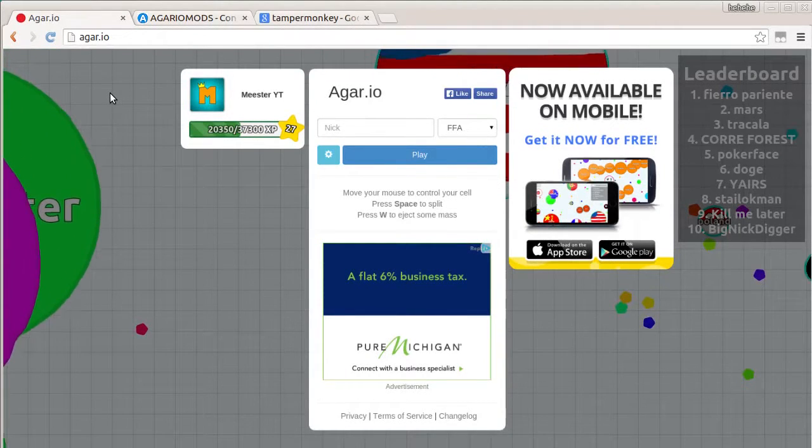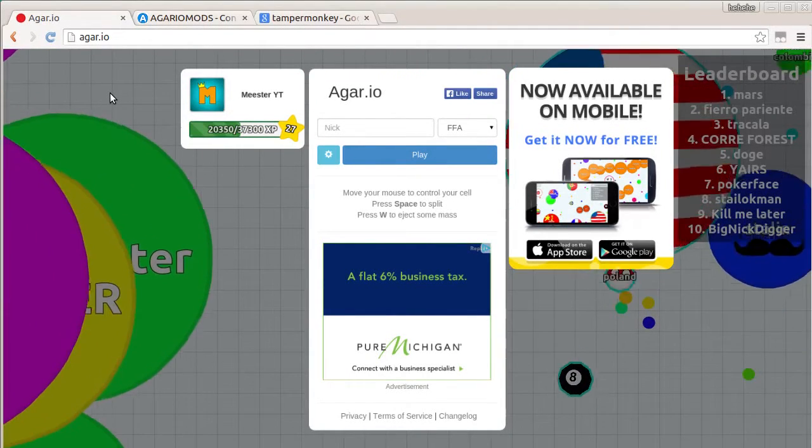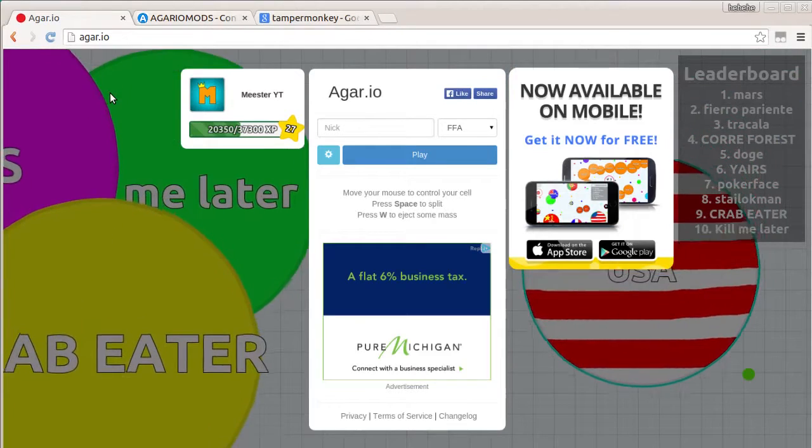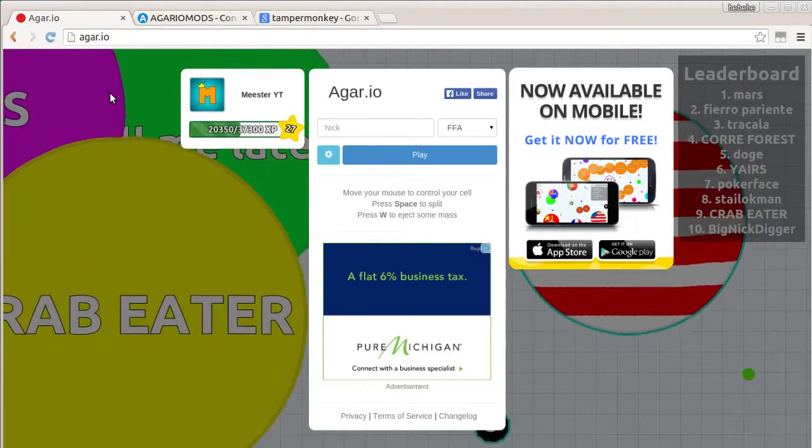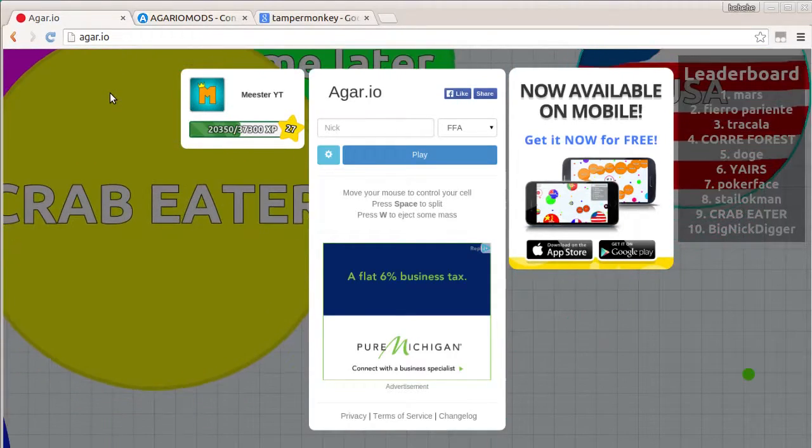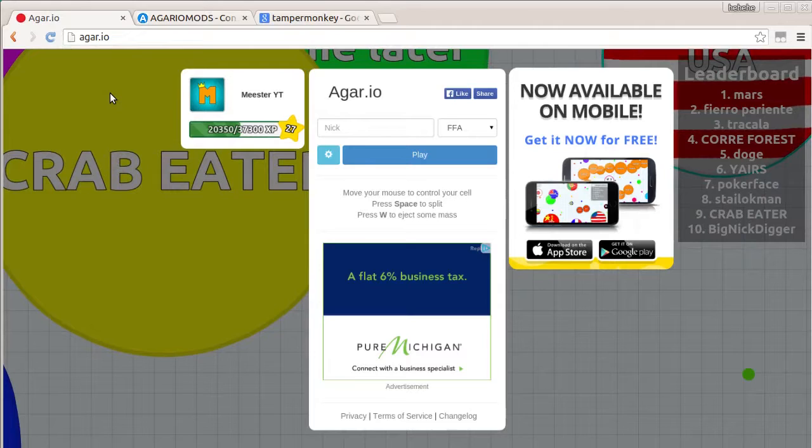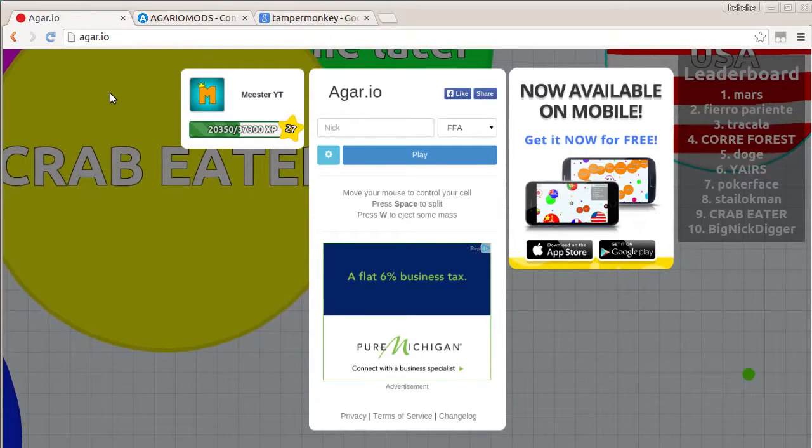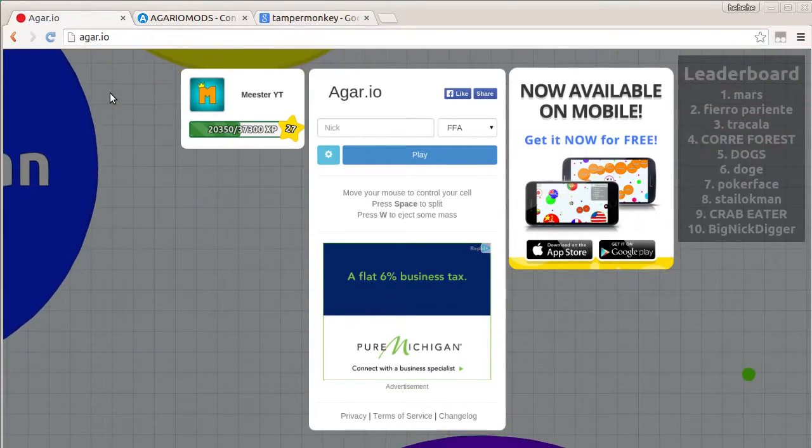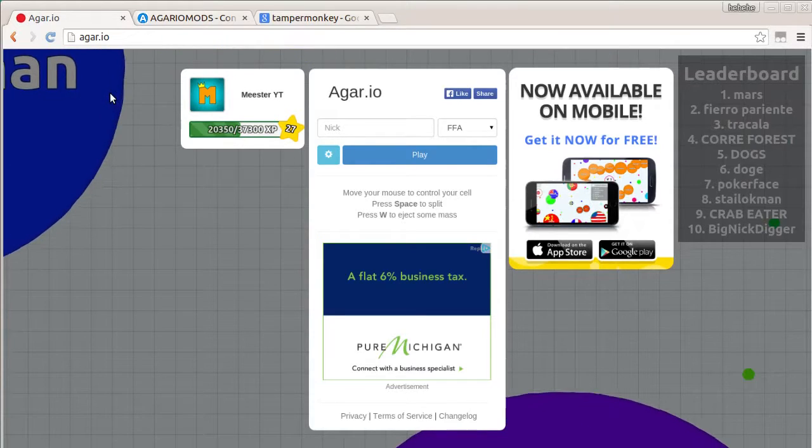What is up YouTube? Meester here. Today I have brought you a new video on how to install mods on Agario and how to get those skins that everybody on YouTube that you've watched has had and you just never knew how. So you came to the right video.